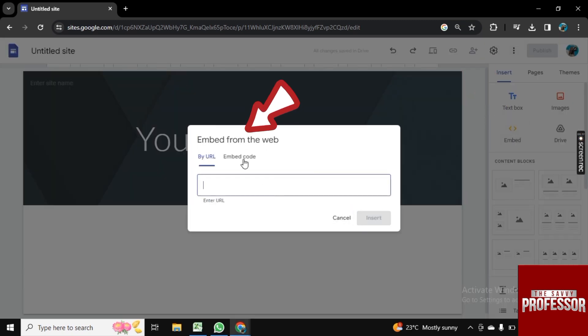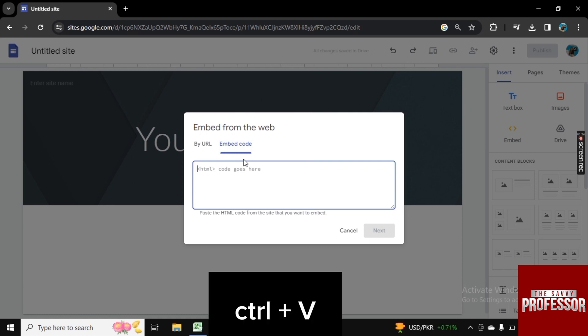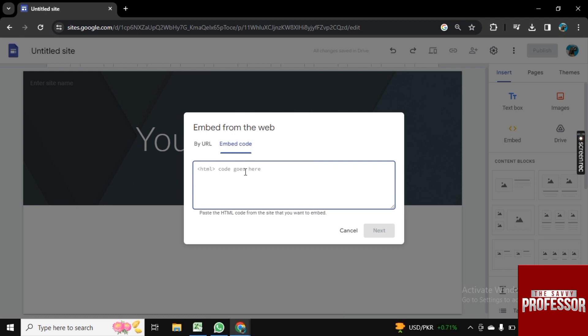Now click on Embed Code, and now press Ctrl+V so your copied link will be pasted here.